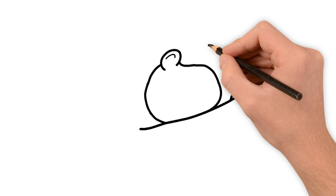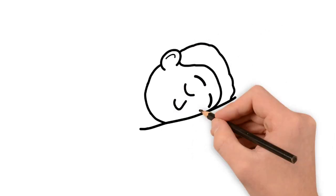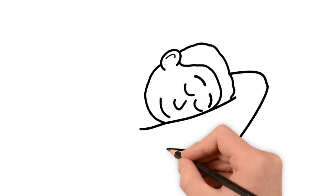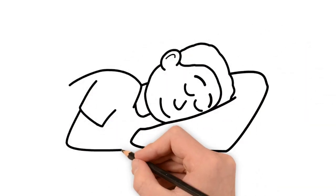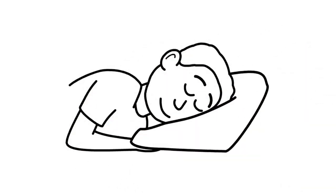So why do we lay in a bed, close our eyes, and drift off to a different state of consciousness at night? Well as it turns out, sleep is important for a number of reasons.